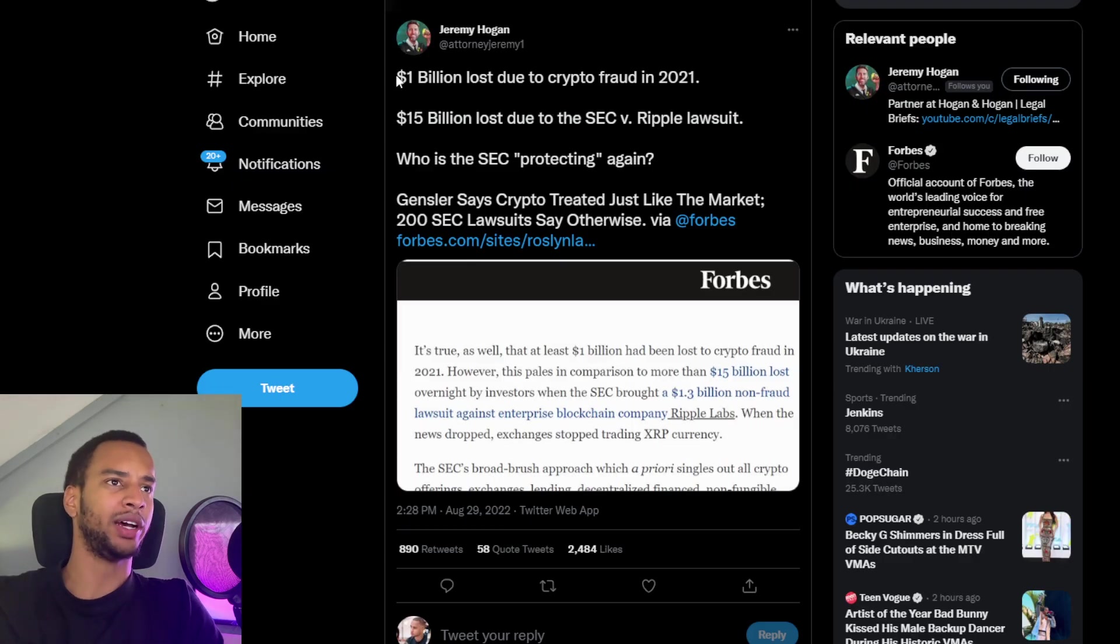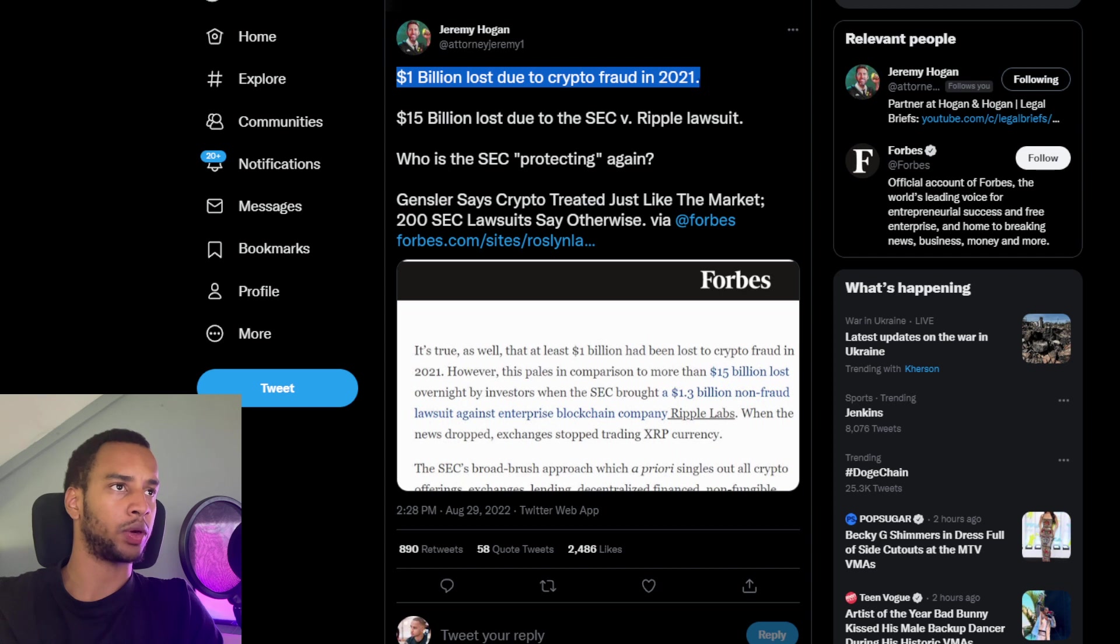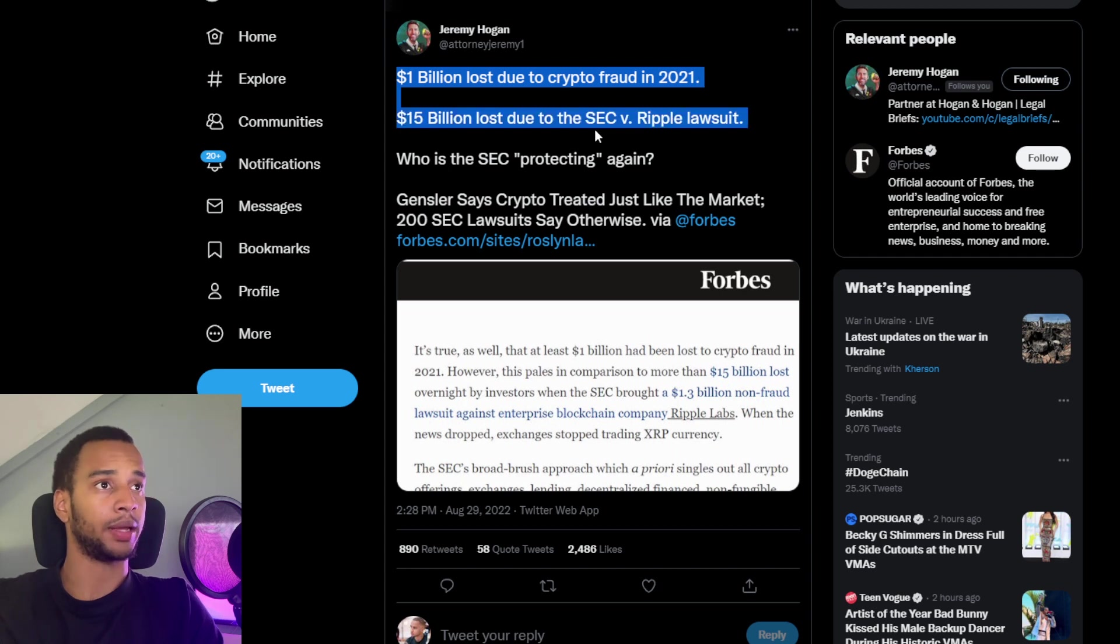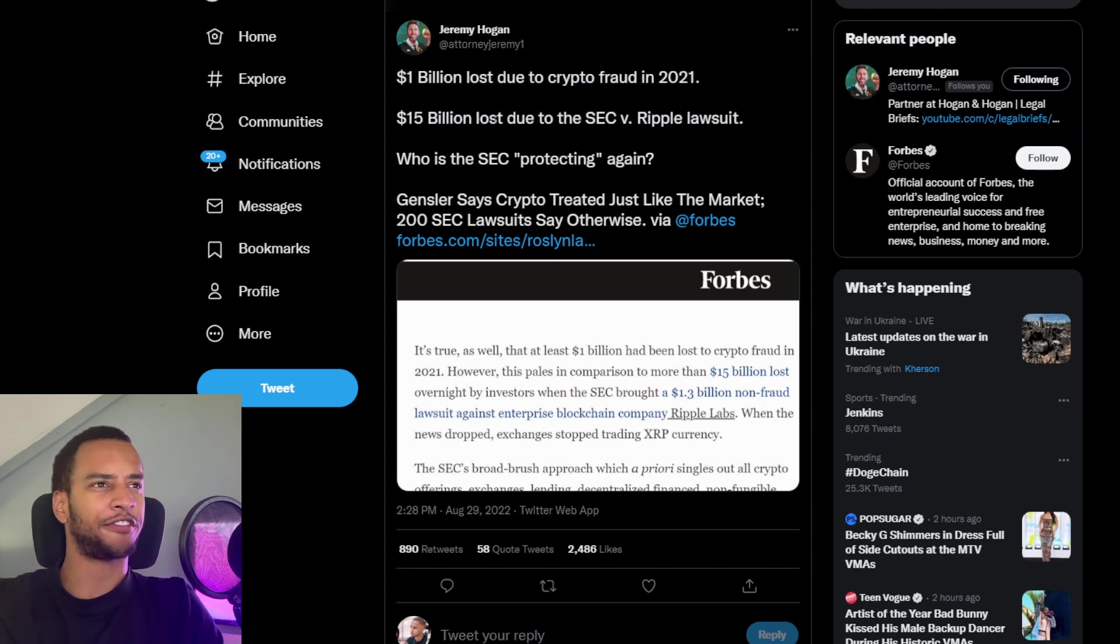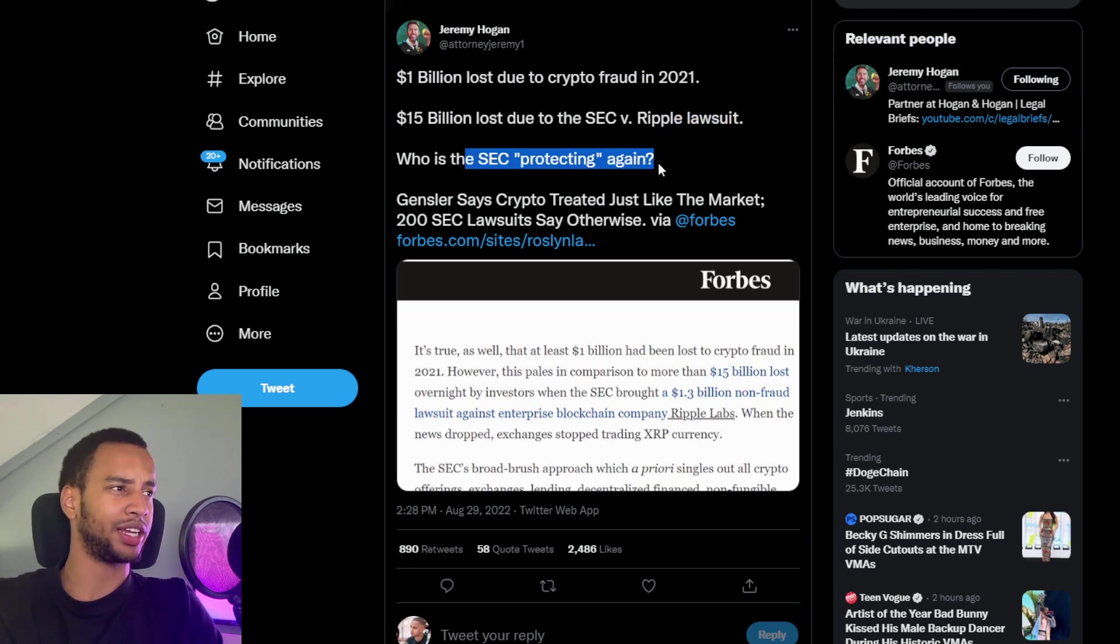But Jeremy Hogan also had this to say: 1 billion dollars lost due to crypto fraud in 2021. A lot of money. But then 15 billion dollars lost due to the SEC versus Ripple lawsuit. Who is the SEC protecting here again?